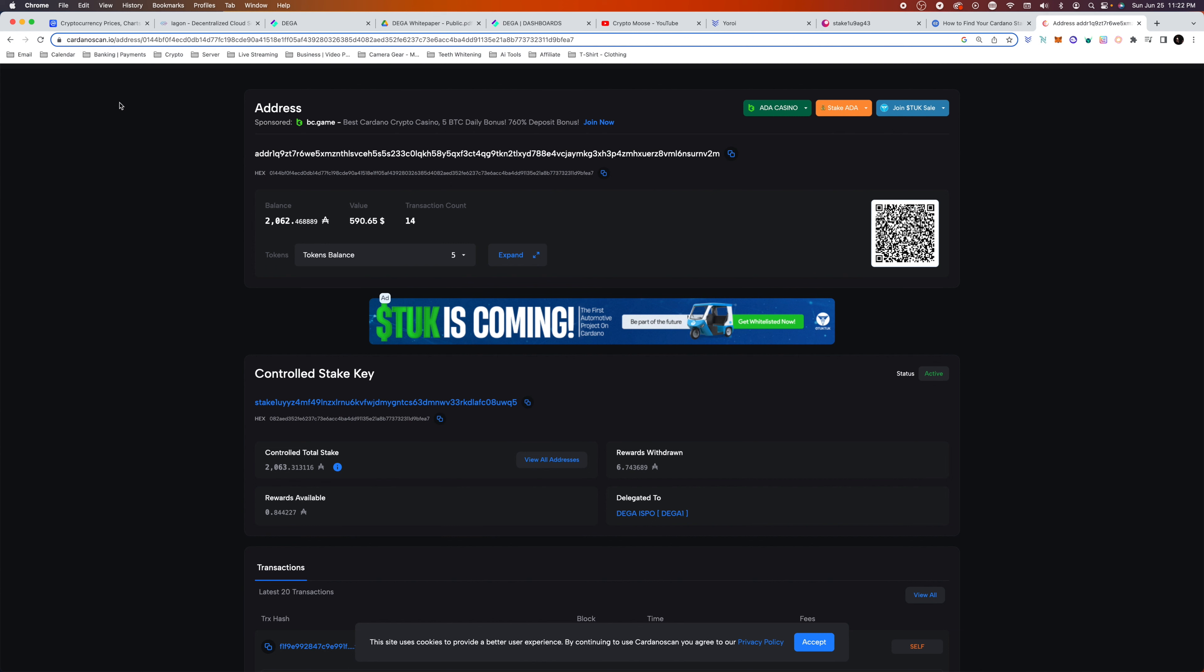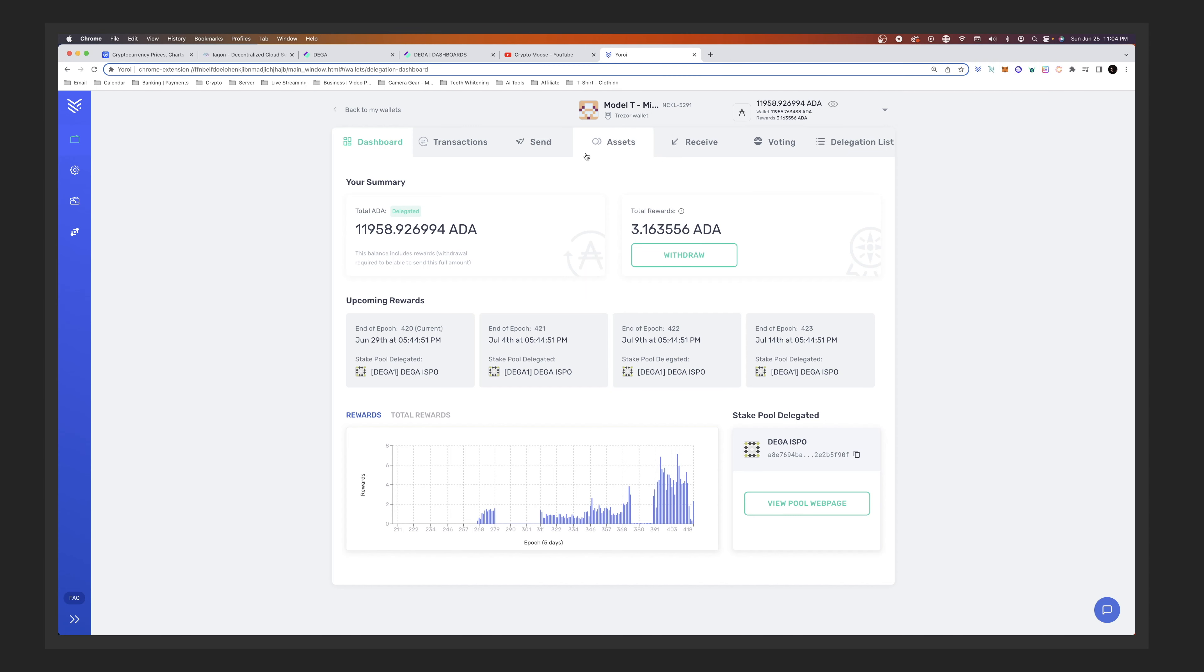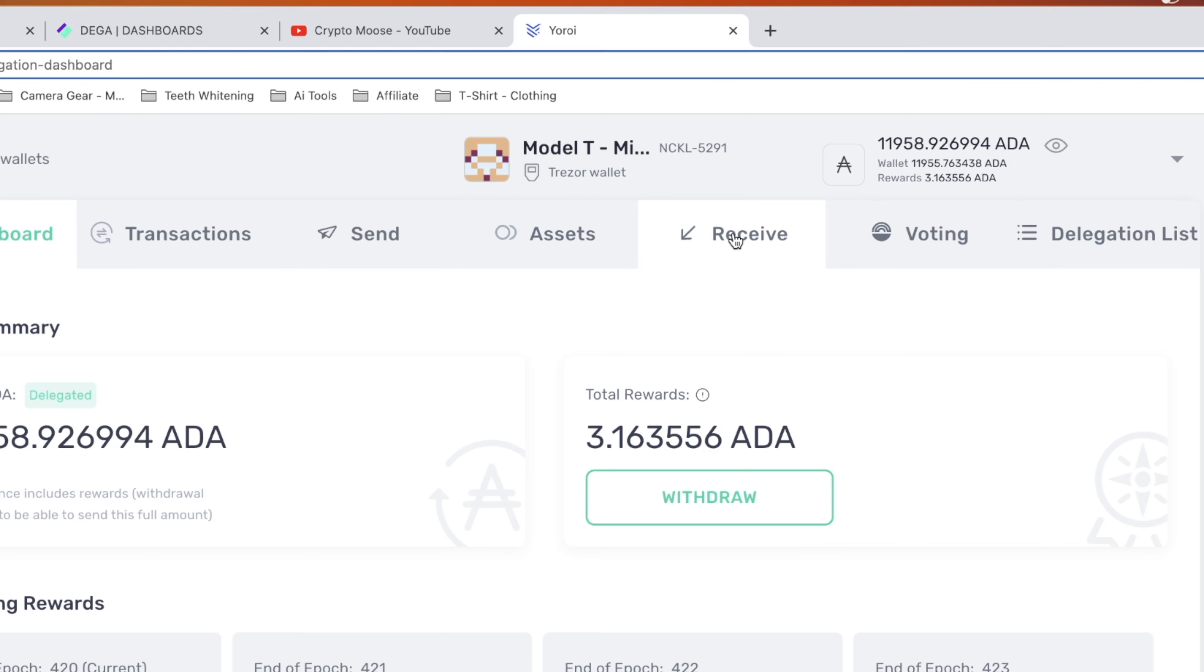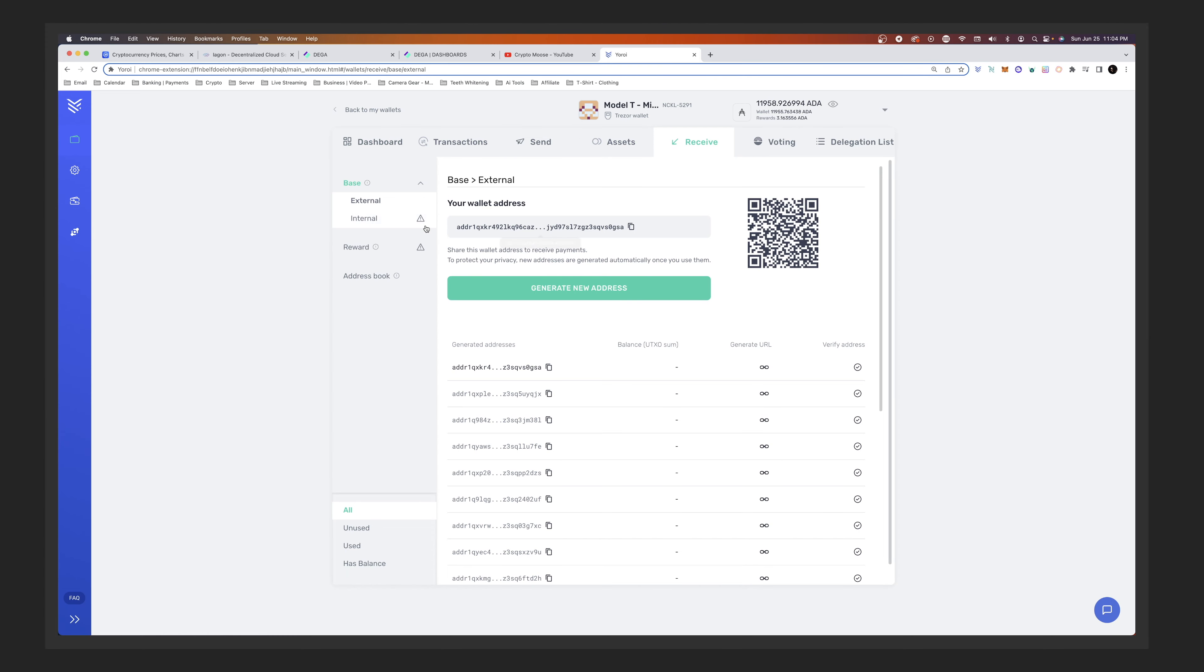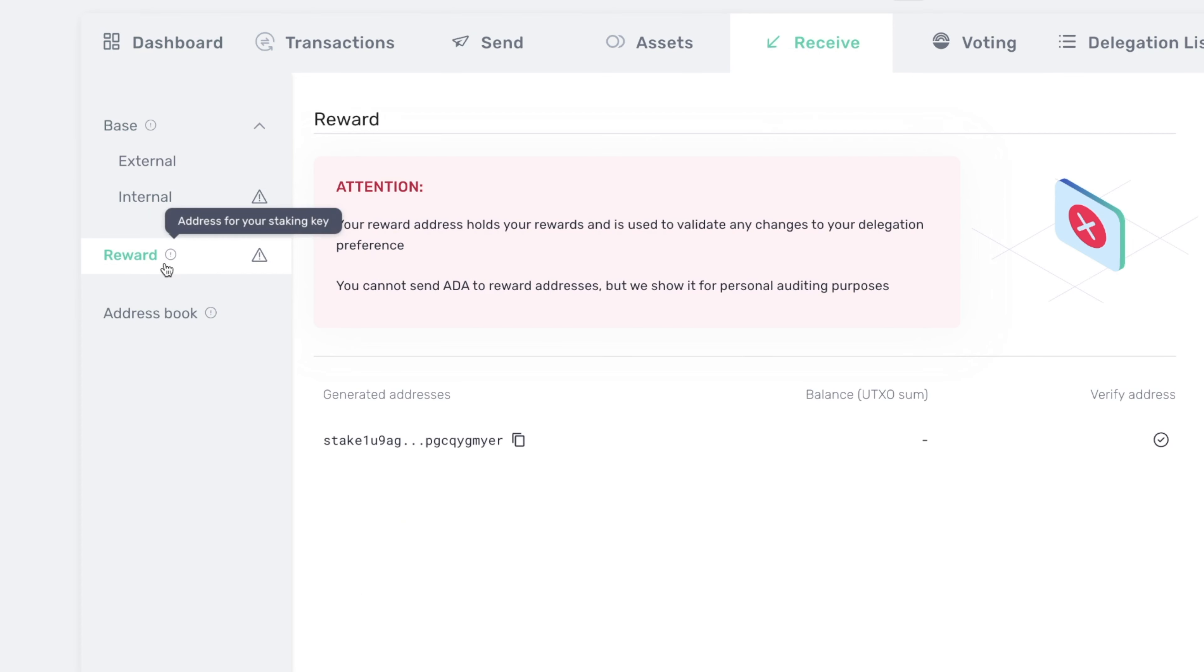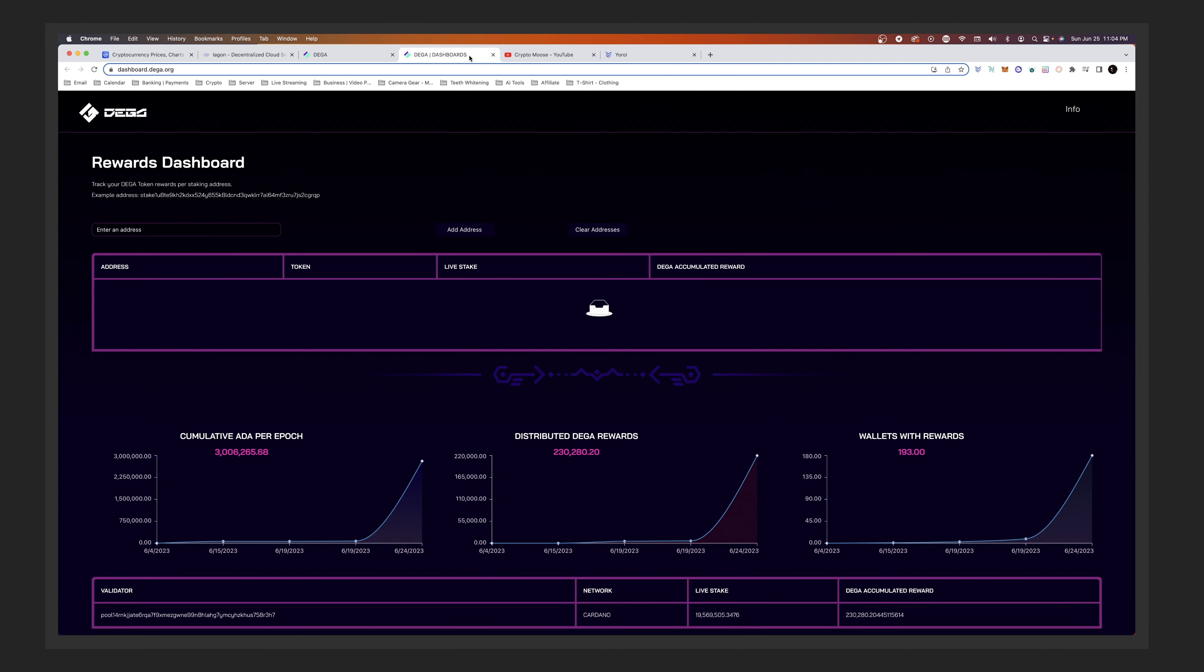So there we go. Now you can see our live ADA staked amount and we can see our accumulated rewards. So that's how you do it. That's how you find your stake key. It's going to be cardanoscan.io. We will have links for you in the description below. Say you're staking with your Yoroi, I recommend it for this stake pool, not a bad idea. Go to Receive, reward generated address. We're going to copy that and we're going to paste it right here.